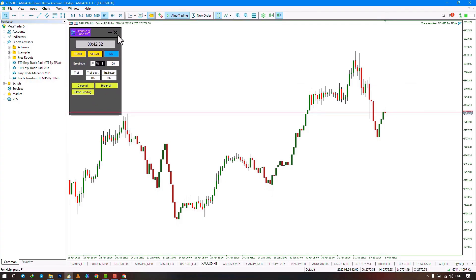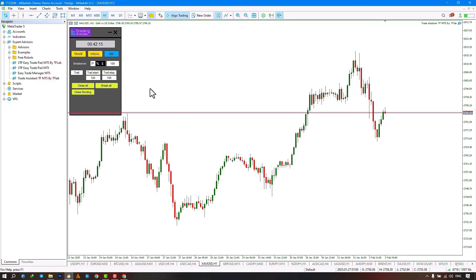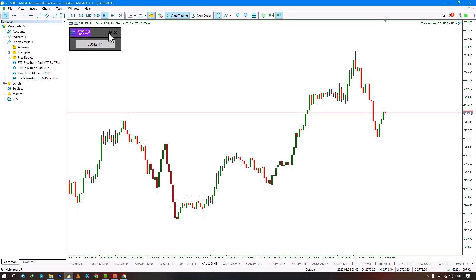In the upper section, there are two options. By clicking on the first option, a warning message will be displayed. By selecting Yes, the expert will be closed and removed from the chart. By selecting No, the expert will remain on the chart. By selecting the second option, Minimize, the expert will change to its minimum size, and you can only see the remaining time until the current candle closes. By clicking on this option again, the expert will return to its default state.